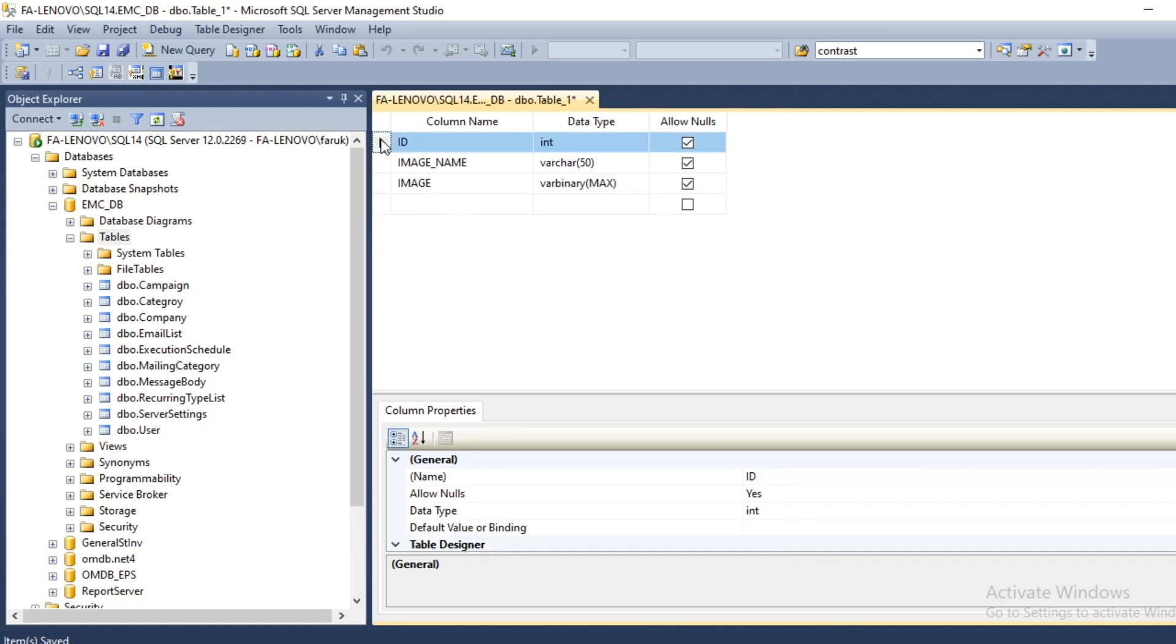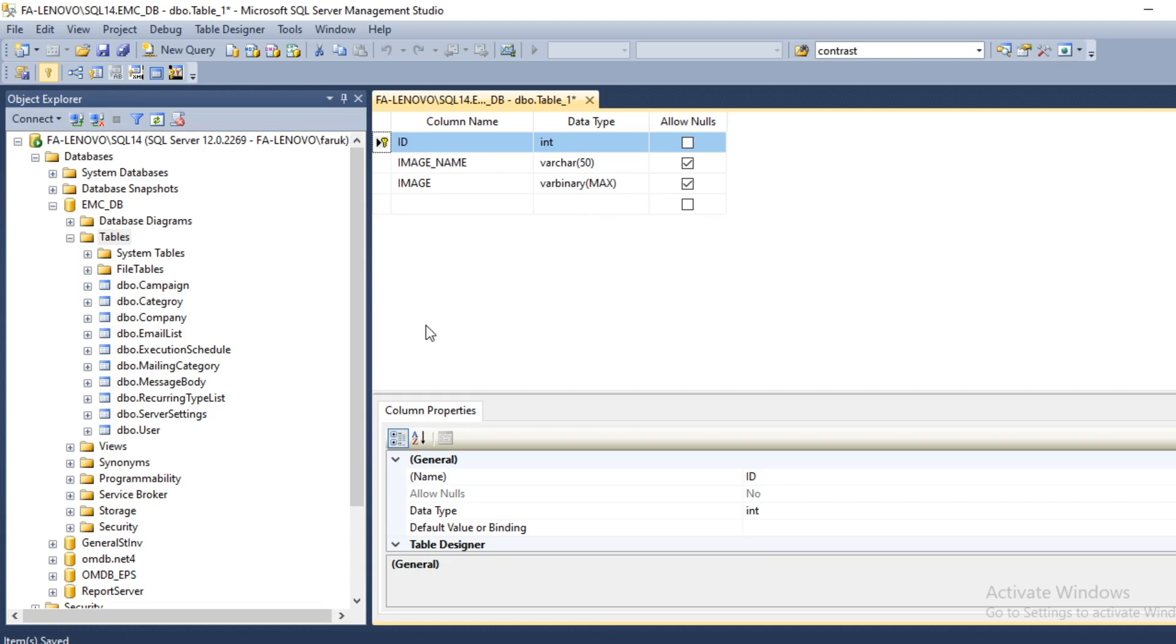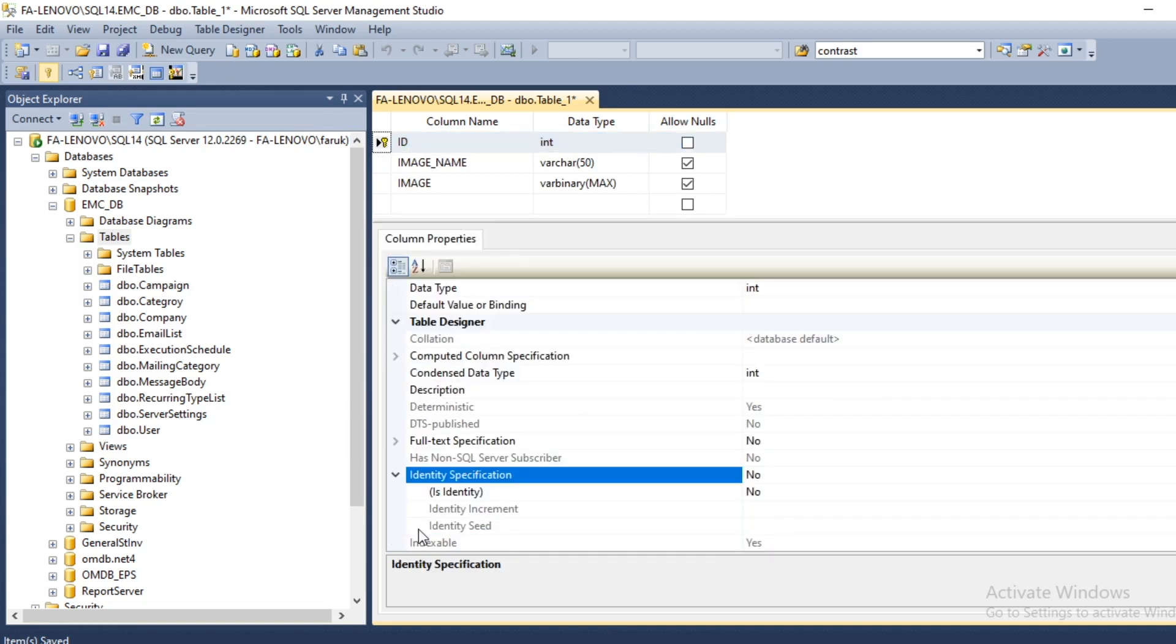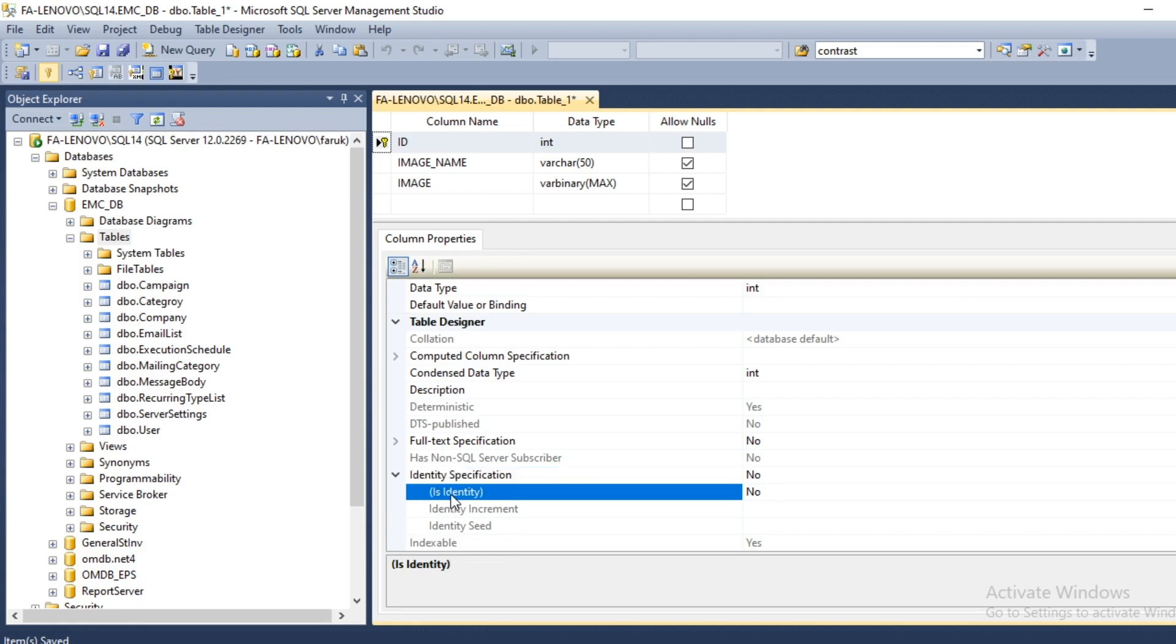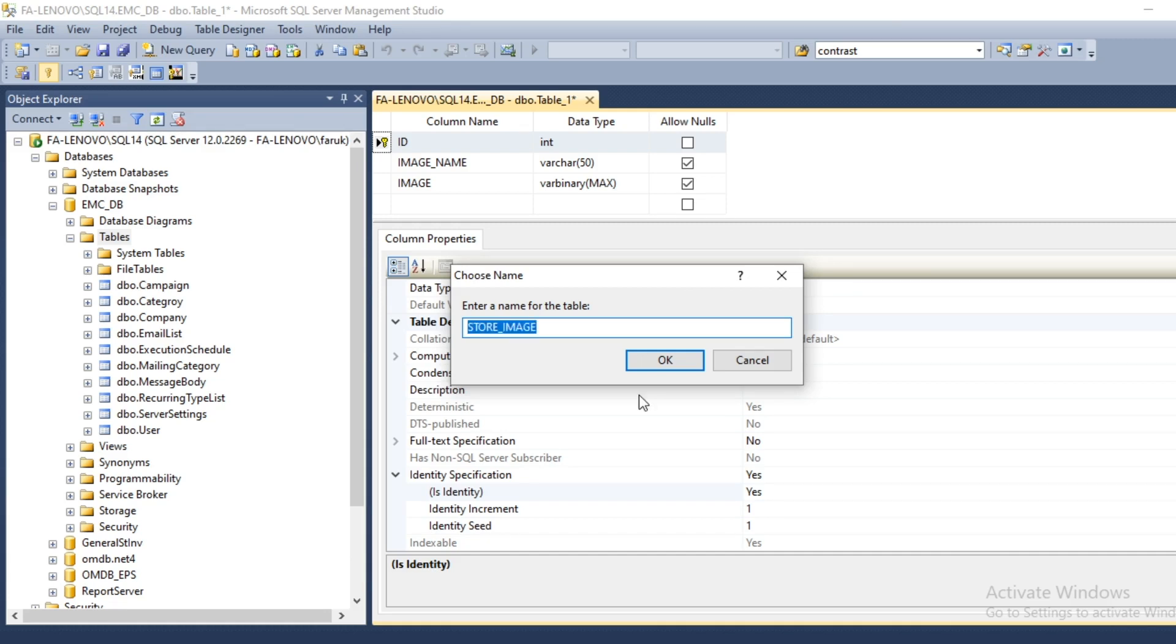ID column must be set as primary key. Changing identity specification to yes. Table name store image.